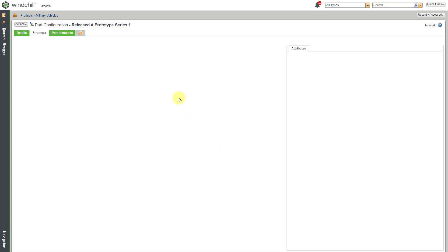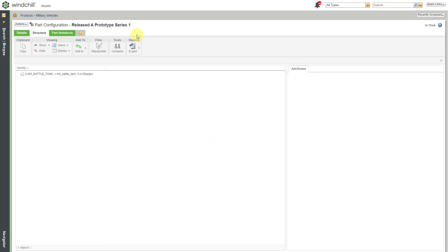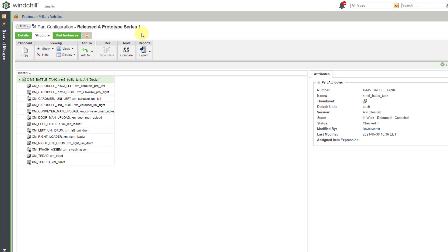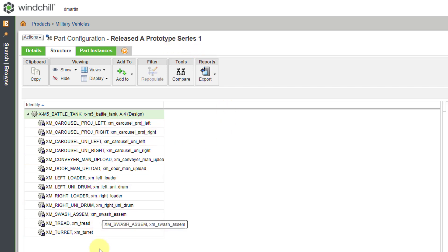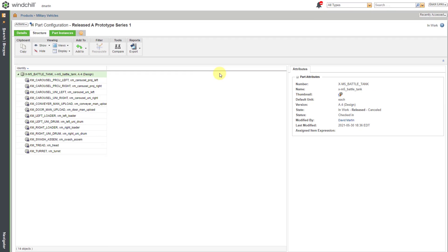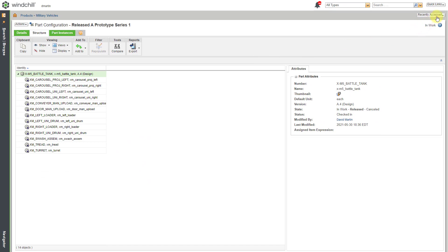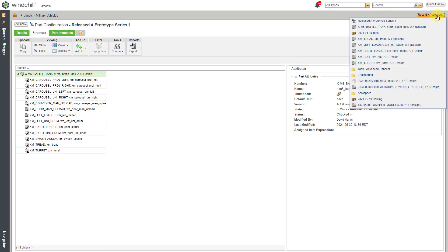And so then it takes me to the part configuration for this particular one that I just made. And you can see all the different objects listed in here. And it only has the objects for which a trace code was defined. Let's go back to the previous object.